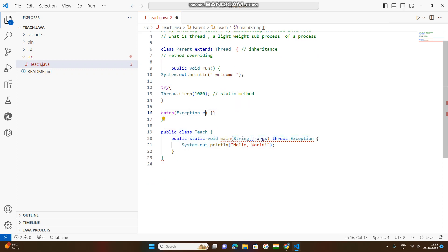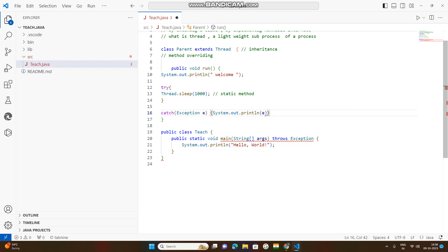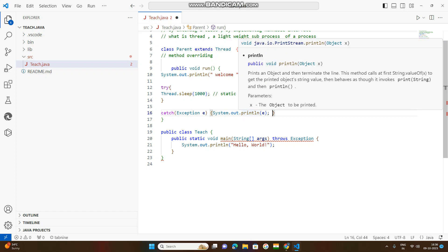The error is stored in this variable as an object. Now, if you print it out, you can use system.err.println with bracket e. You can display it as an error message.